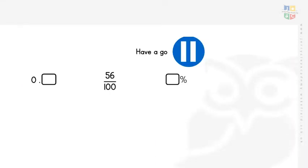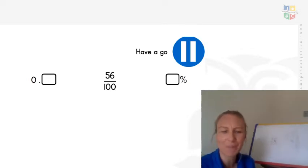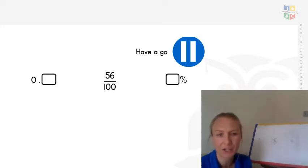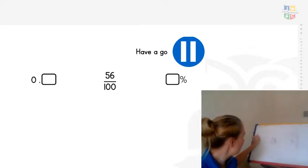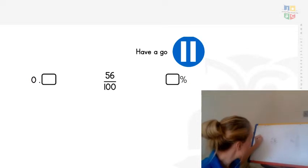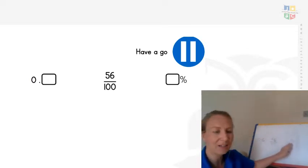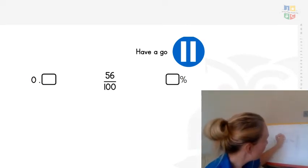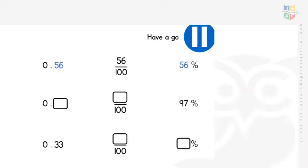Have a look at the question on the screen and have a go — pause the video. Working left to right, we know it's 56 out of 100 as a fraction. As a decimal, that's 56 hundredths: 0.56. As a percentage, 56 out of 100 means it's 56%. Great work — now have a go at the questions below and pause the video.